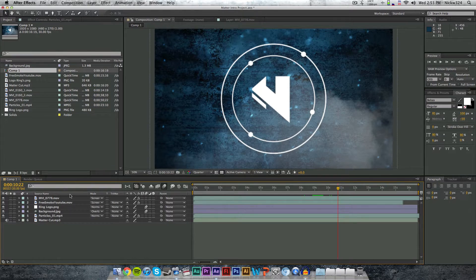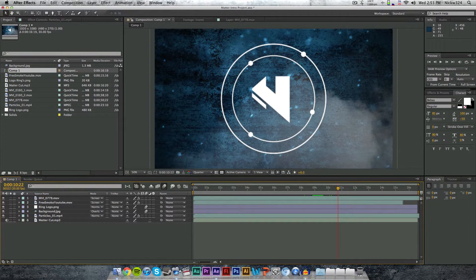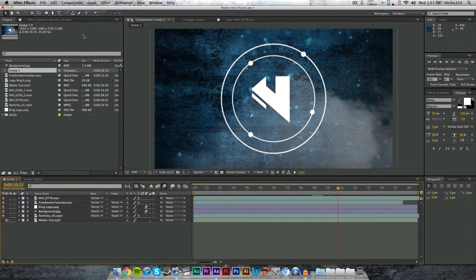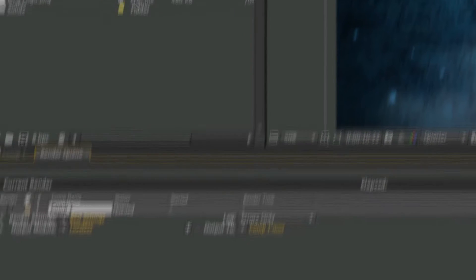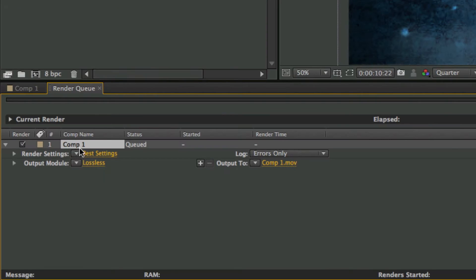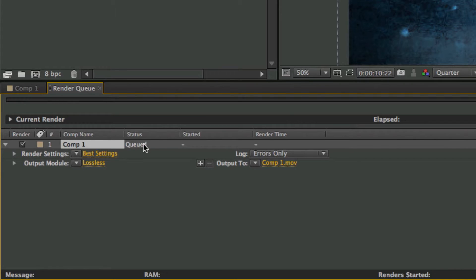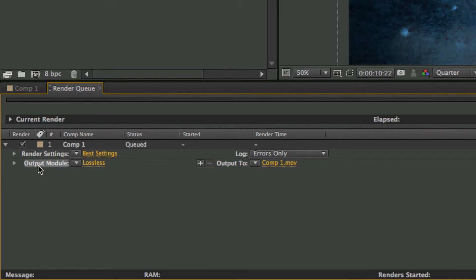We're going to go to Composition and Add to Render Queue, and that will drop the composition into the render queue tab, as you can see right here. We have quite a few different options: the render settings, the output module, where to output it to, and all of this good stuff right here.